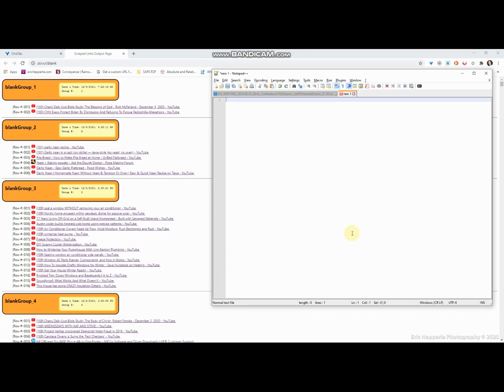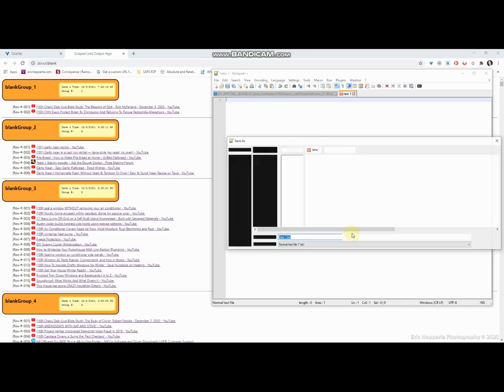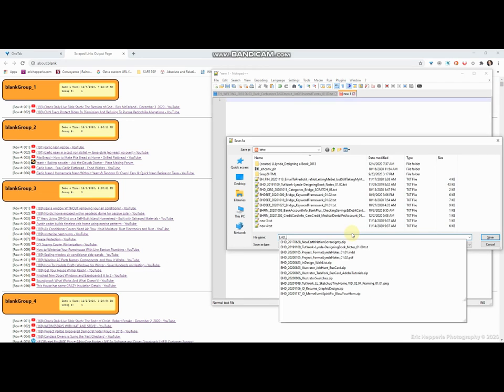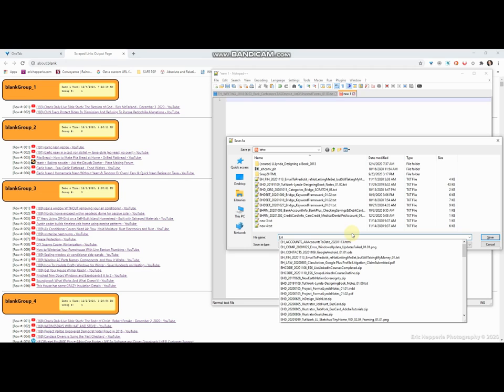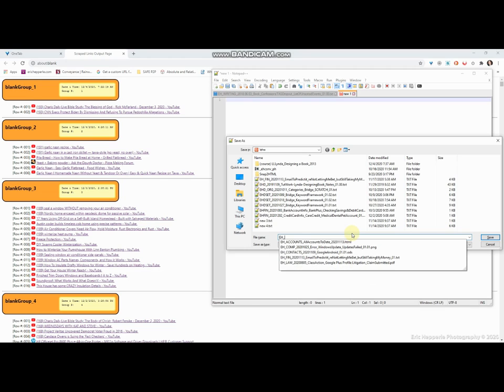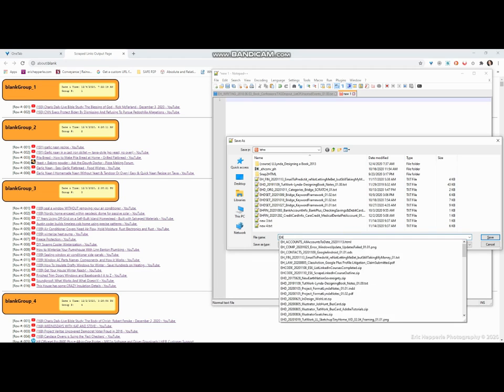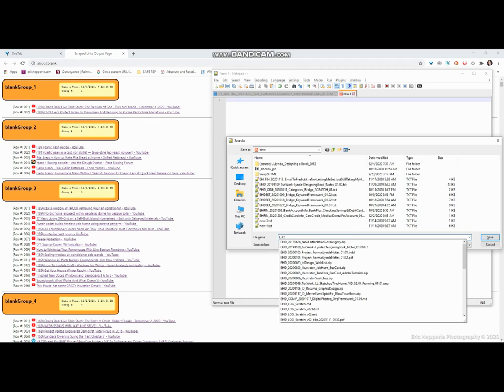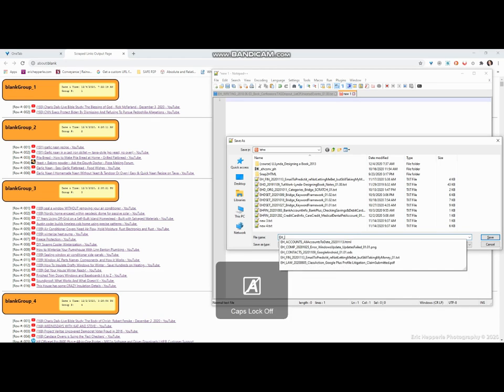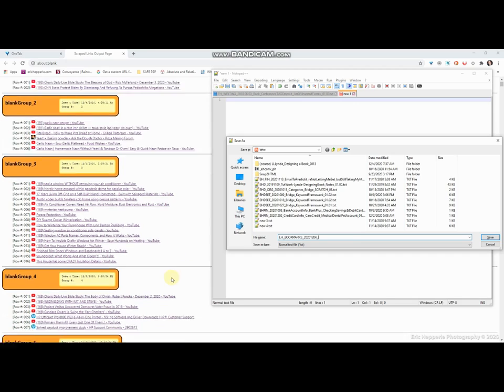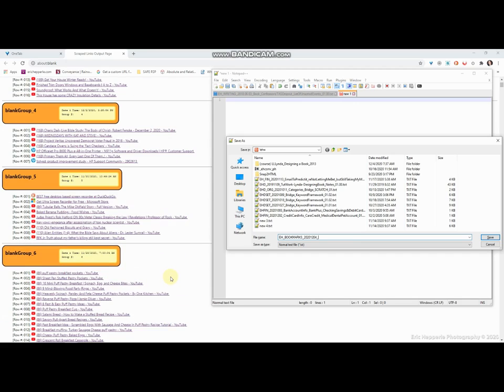You see, it's an about blank, whatever that is. So what we need to do then is snatch it and put it into a web page. So first let's save. I'm going to give this a name. Okay, each, let's do eh bookmarks 2020 1204.